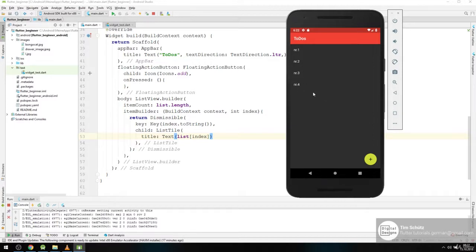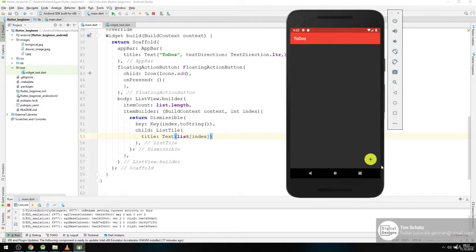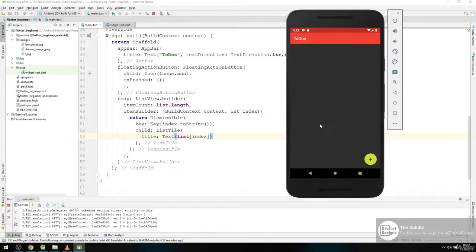And we can now take these items and drag them out. That's our dismissible. We can simply drag them out one by one. In the next video we want to add our add functionality down here and then add some more items.